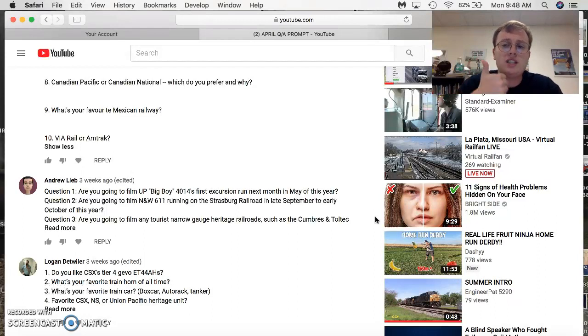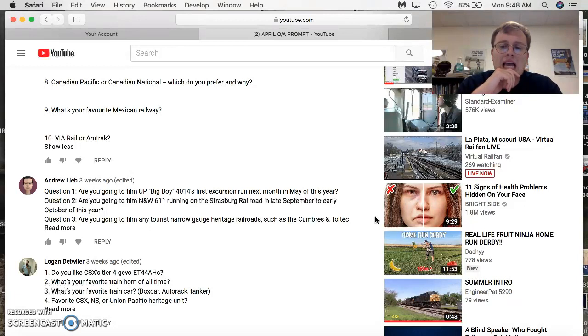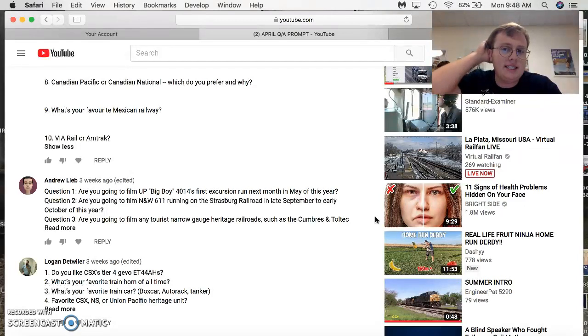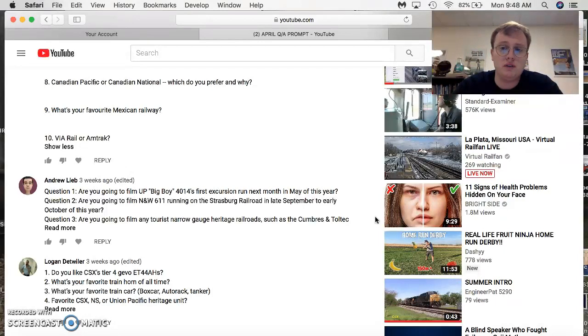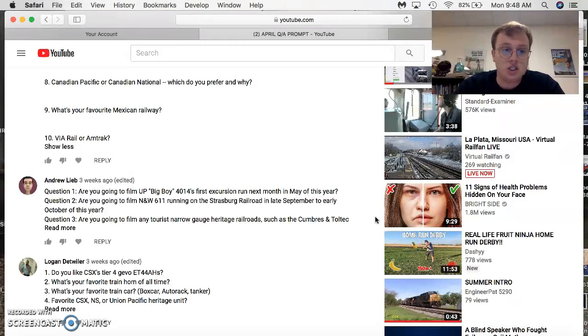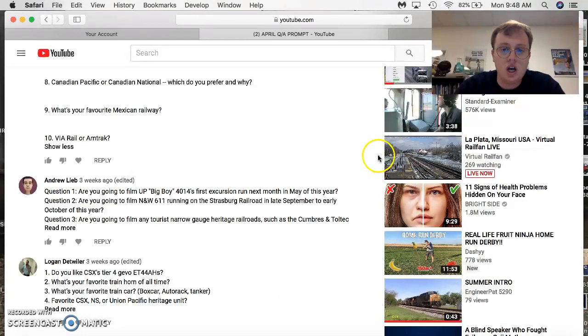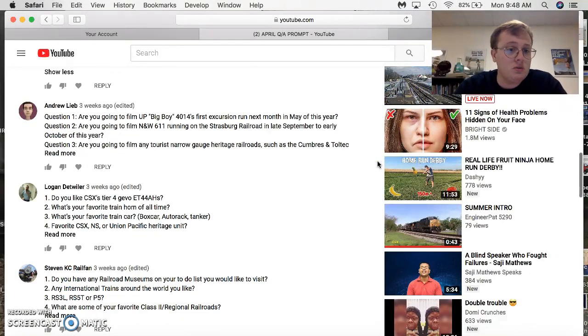Favorite Mexican Railroad? It's Feromex and KCSM now. I like both of them. I like both of them because they both have really good fleet of engines. VIA Rail or Amtrak? I like Amtrak because it's here in America, but VIA Rail runs more F40 PHS over there. So, thank you very much for the awesome questions.